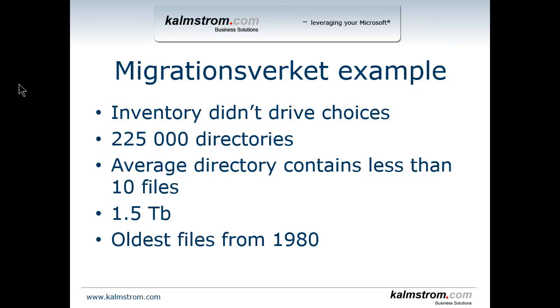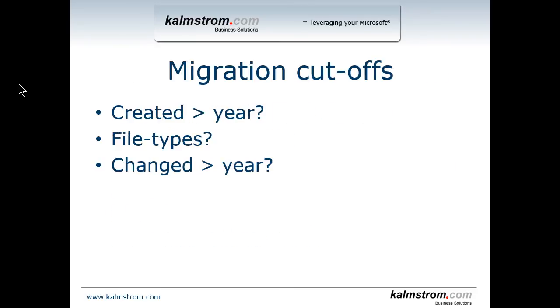Migrationsverket had about 225,000 directories and the average directory contained less than 10 files and was about 1.5 terabytes that I was tasked with moving into SharePoint. The oldest files from that batch were actually all the way from 1980, so I thought that would certainly be a cut-off point, but it turns out it wasn't.